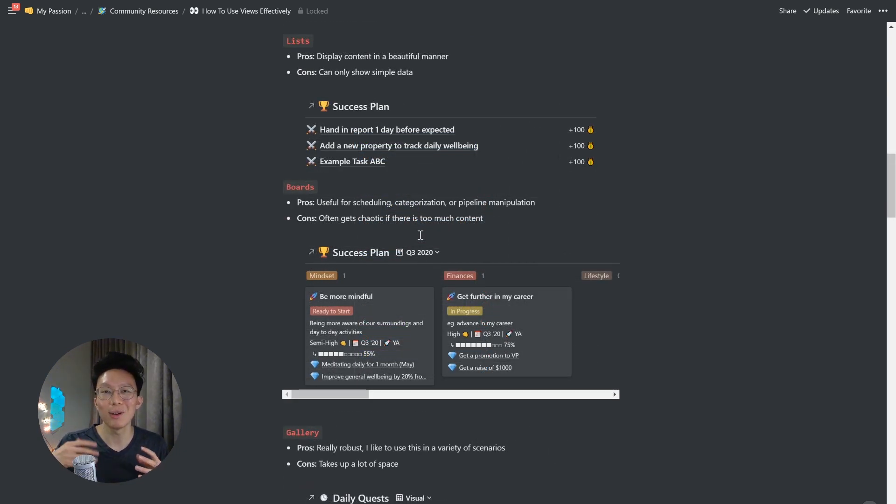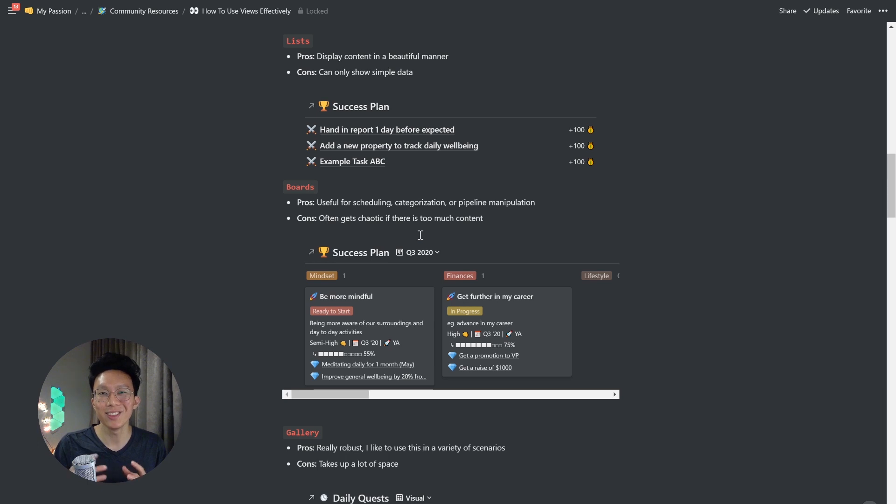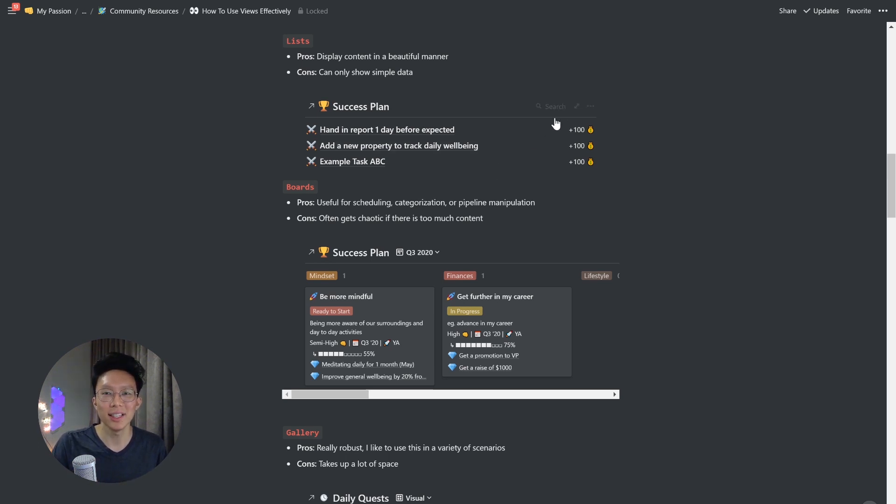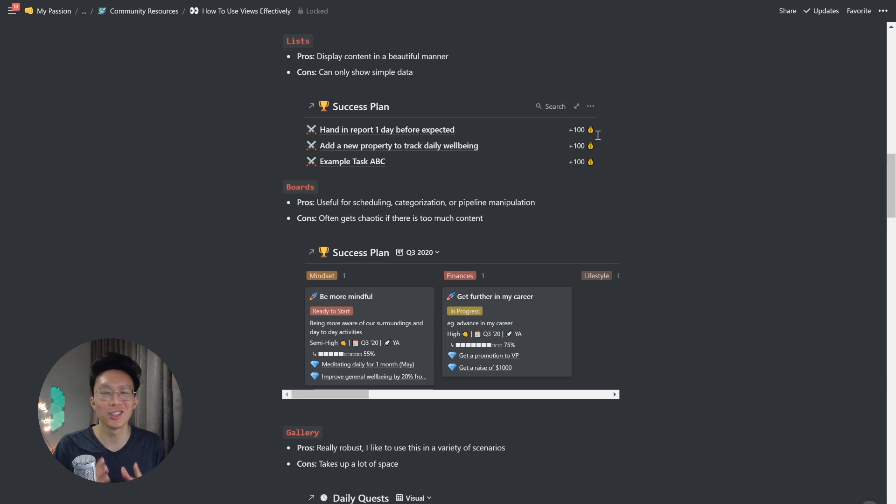Next, let's talk about lists. The pros is that you can display content in a very beautiful manner, but the cons is that you can only show simple data. For example, you can see in a narrow space like this, if I show anything more than just one property, most likely the information will get truncated and it'll get squished and it won't look as nice as right now.